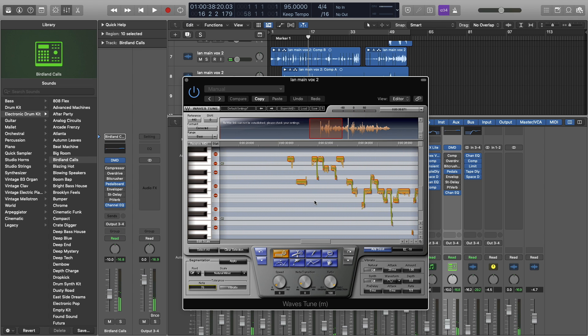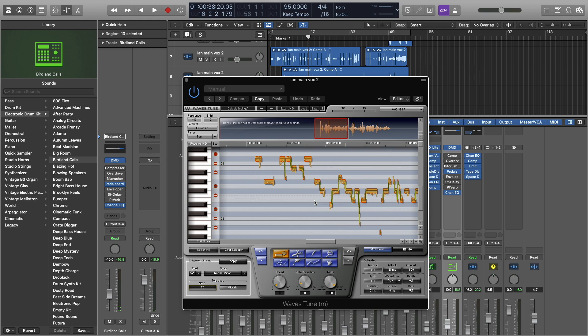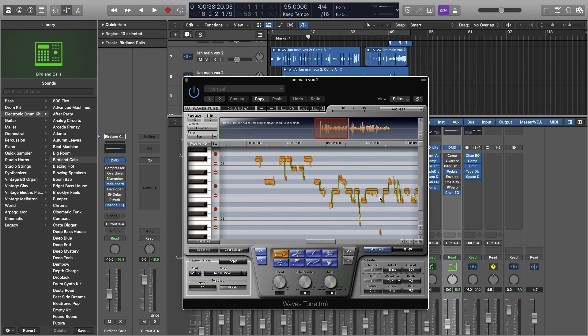Alright. So ultimately, a good vocal performance is going to be better than anything here, but we don't always have that as a luxury. So let's go ahead. Understand that you really need to get into editing this by hand. So I'm going to show you all the editing tools here.